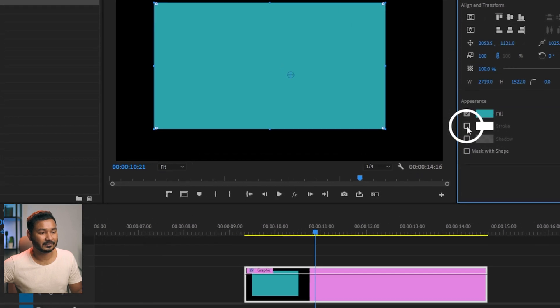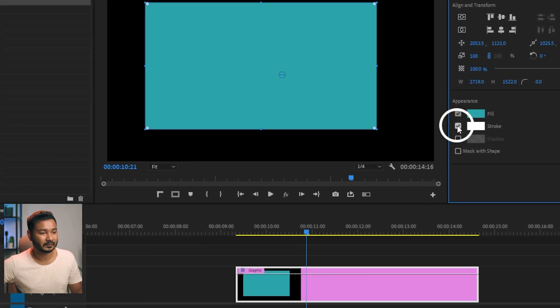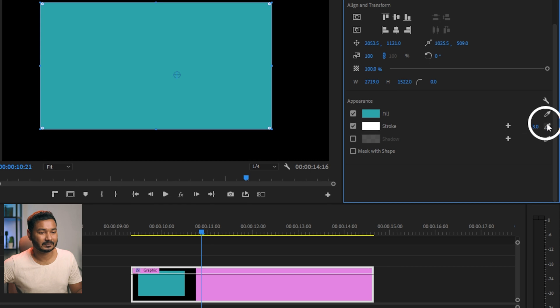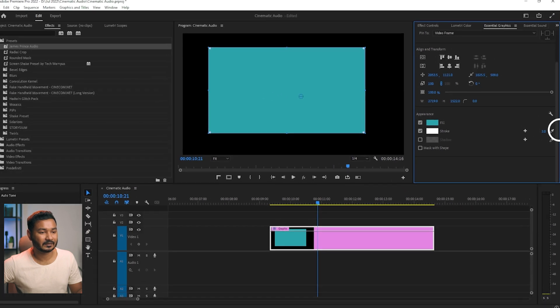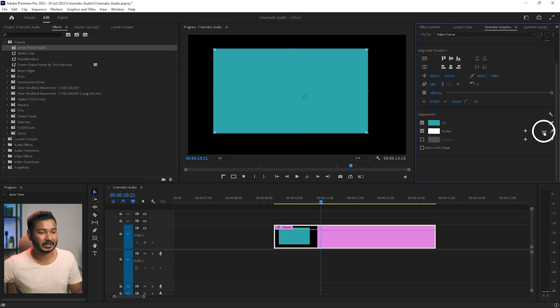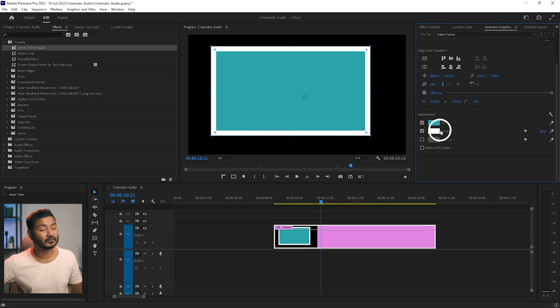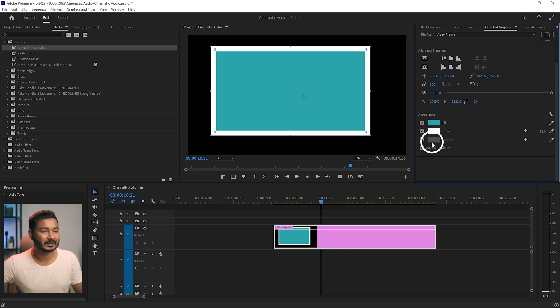Increase the stroke size from here — you can increase or decrease the size to make the stroke bigger or smaller. If you want to add a shadow, you can use the shadow section.